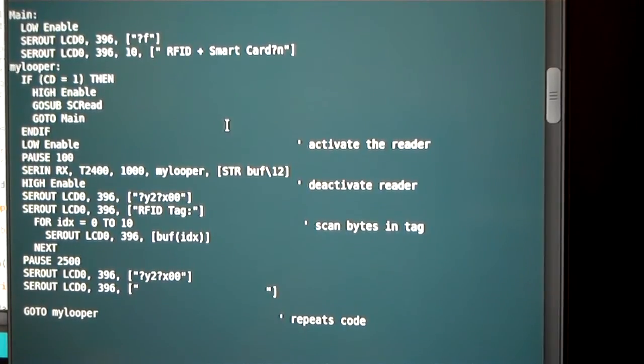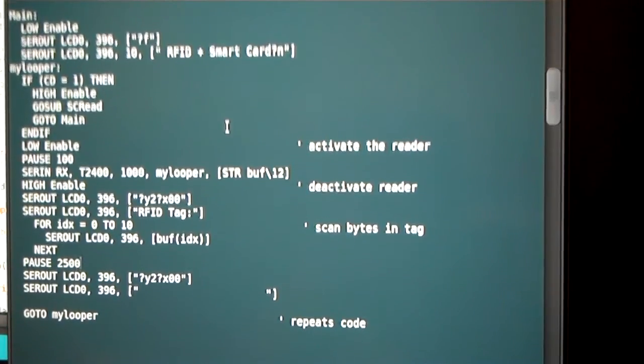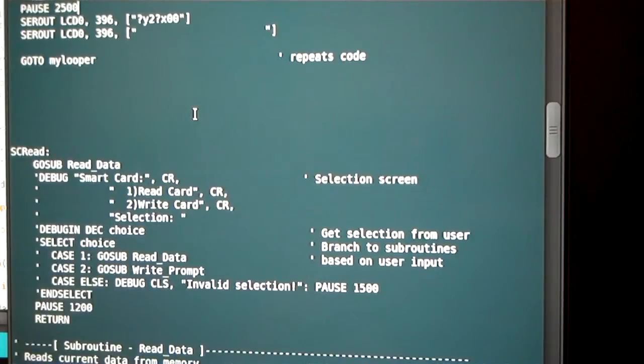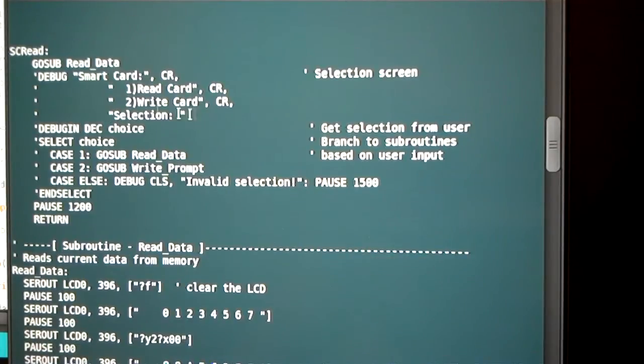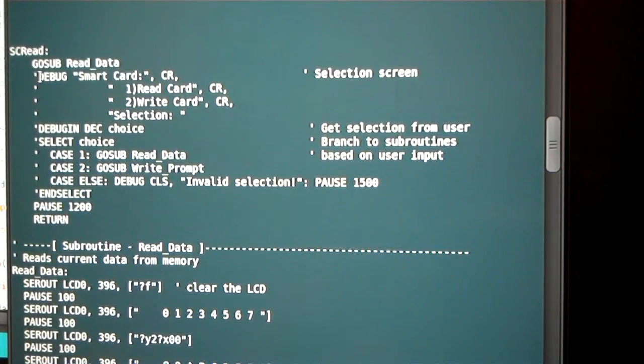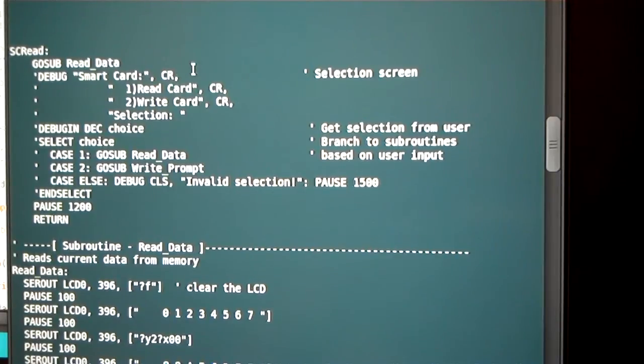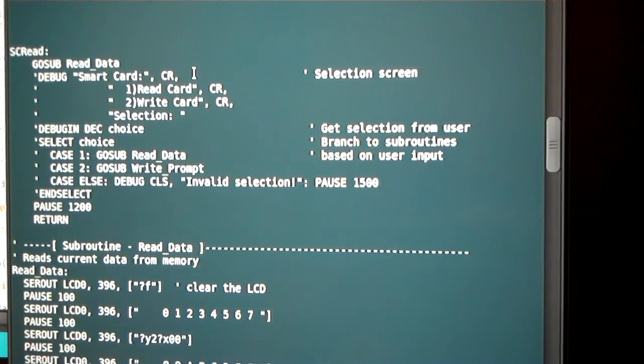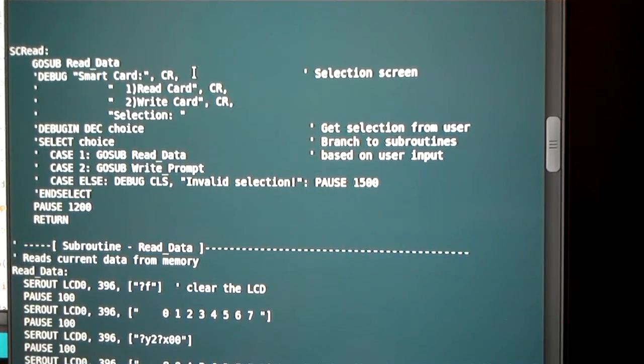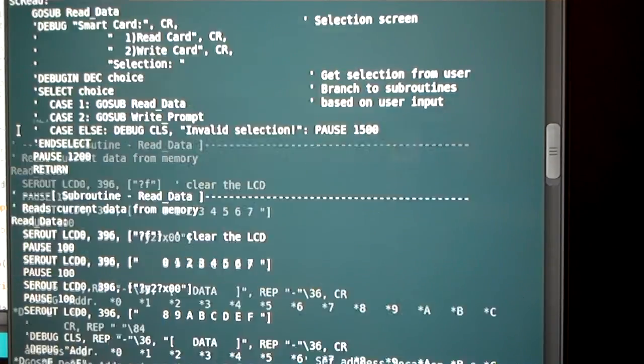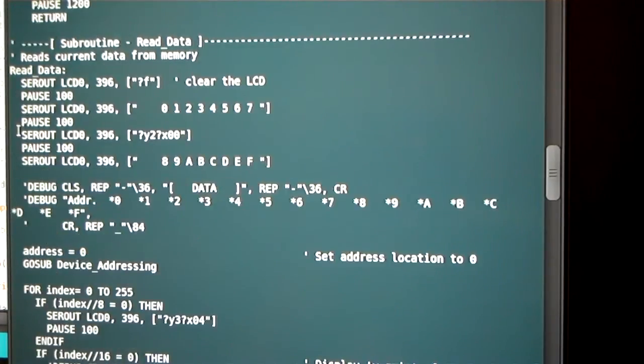So it's real, real basic, nothing really too special. The only thing in the smart card, I commented out all the debug statements. Debug in the PBasic language is just outputting to the screen, the monitor when you're compiling the code. So obviously we don't want that because we have the LCD screen.